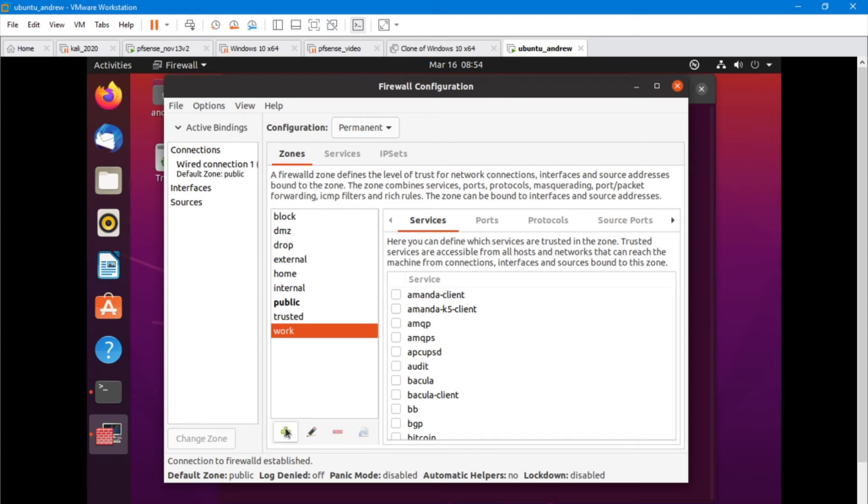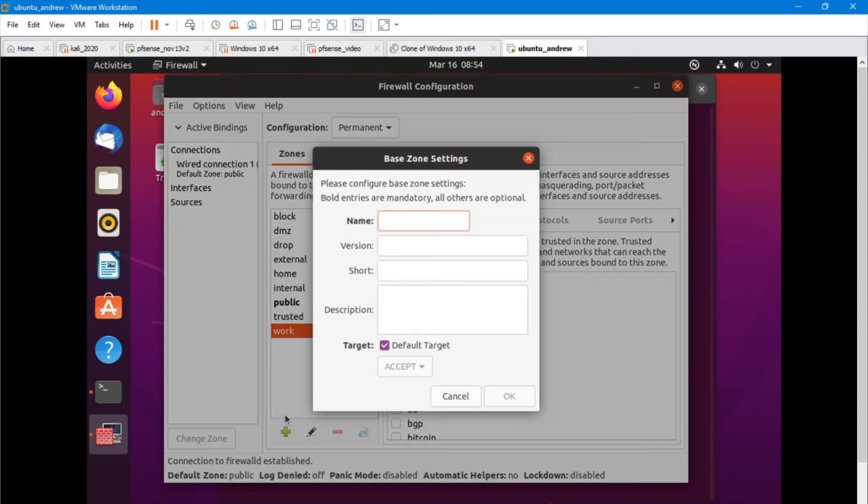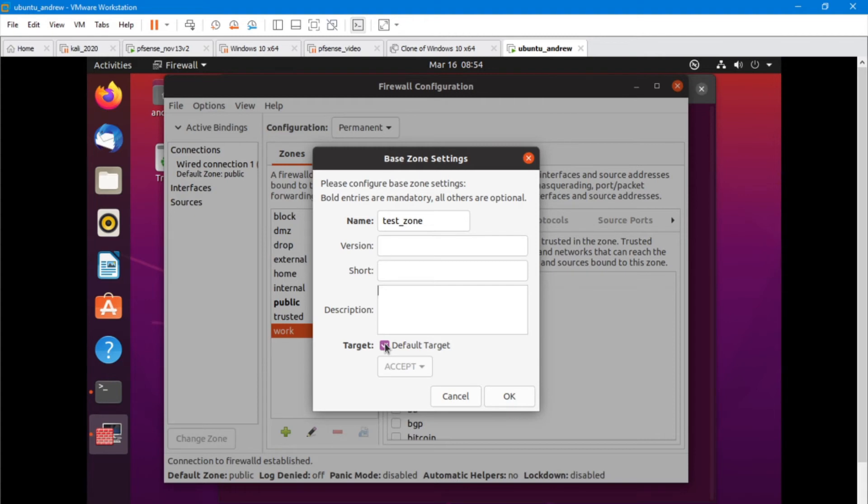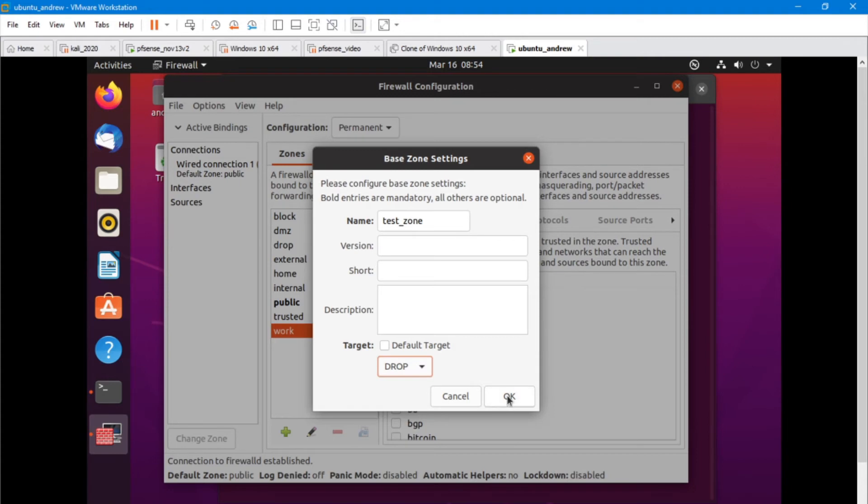I'm going to add a zone. Call it test zone. The default target for this is accept when you're creating a zone. However, I don't want that. I want to drop everything and then only allow exactly what I want.